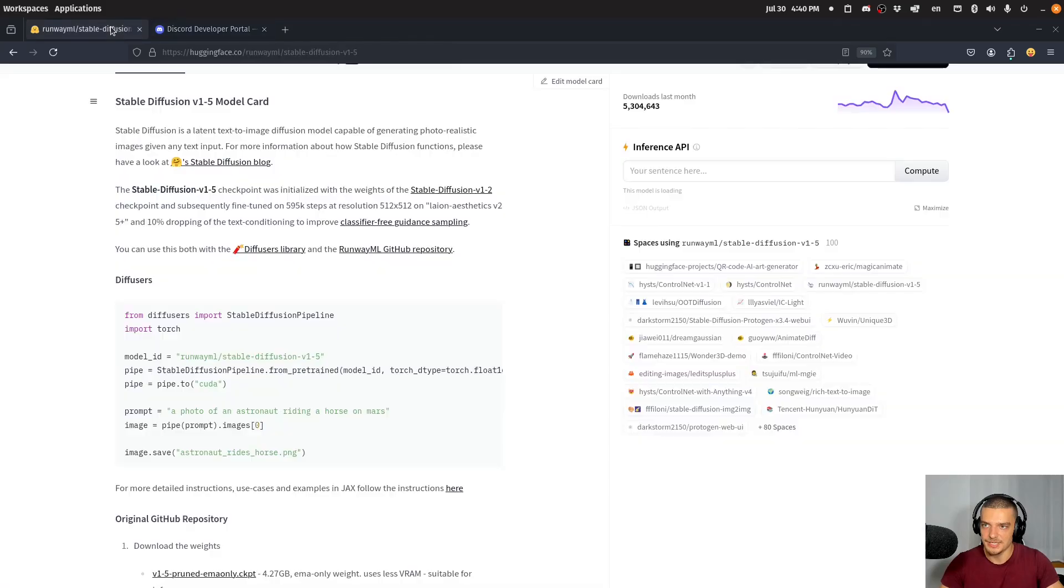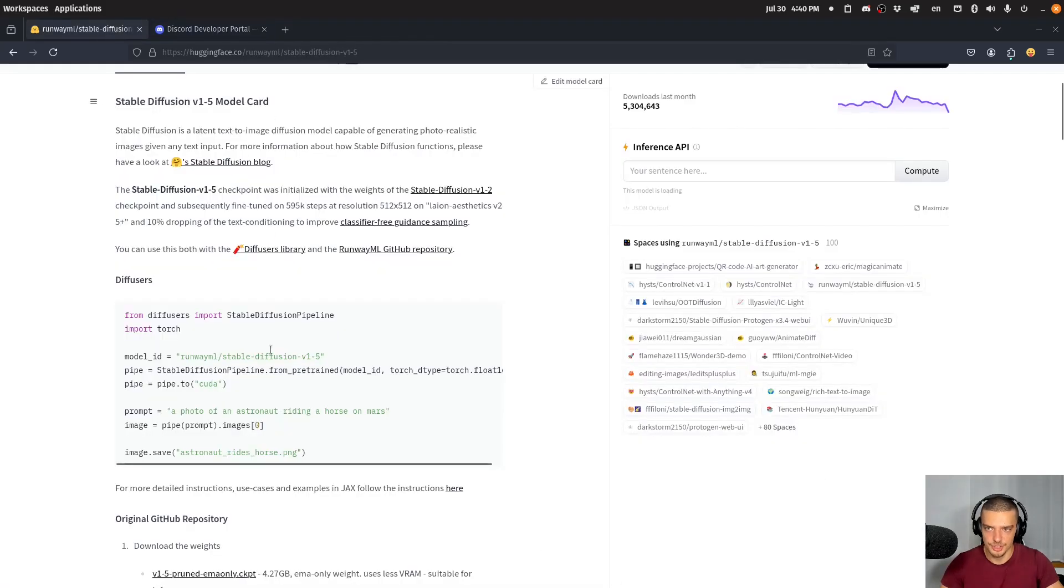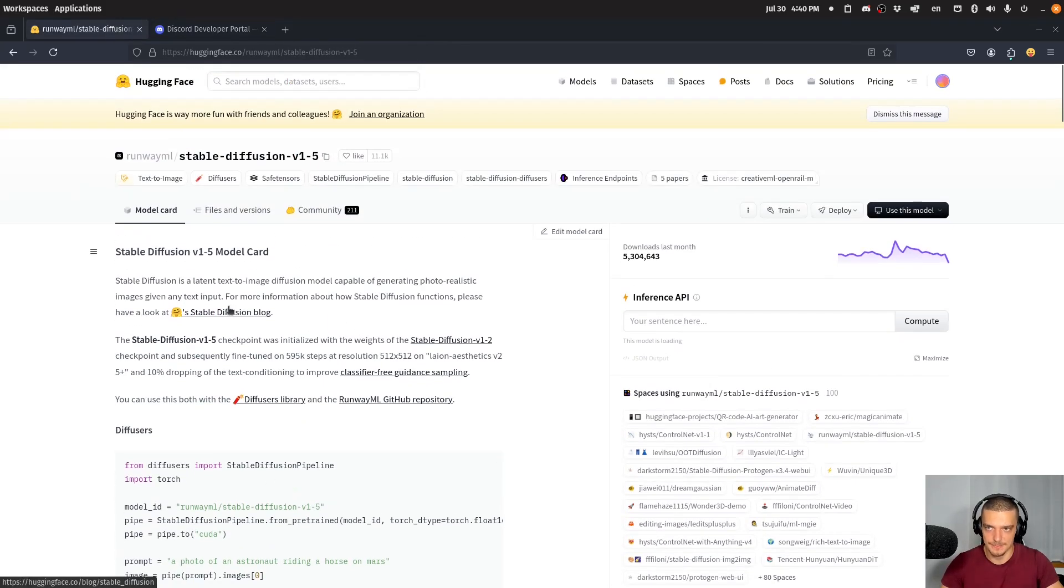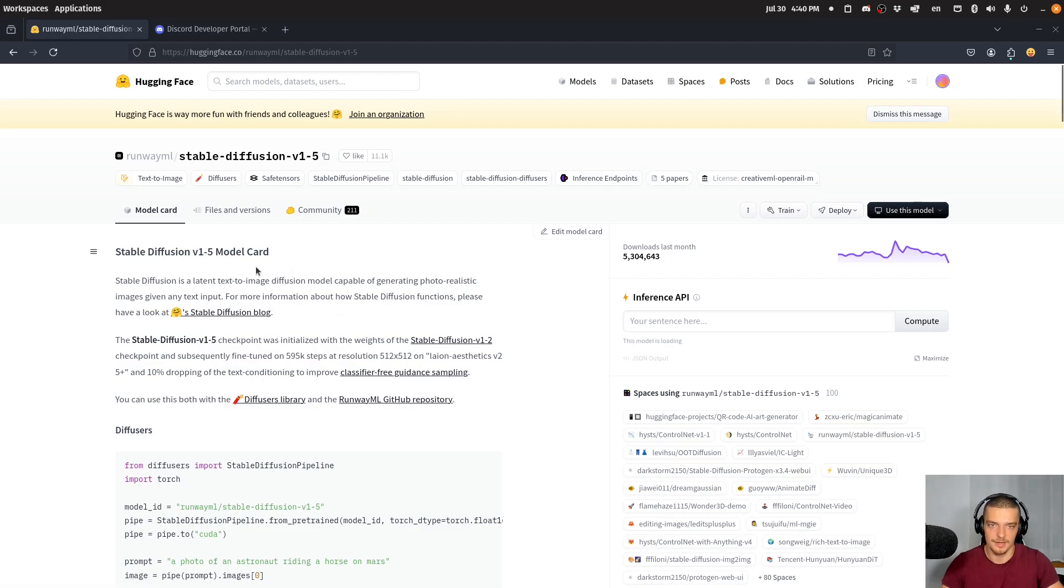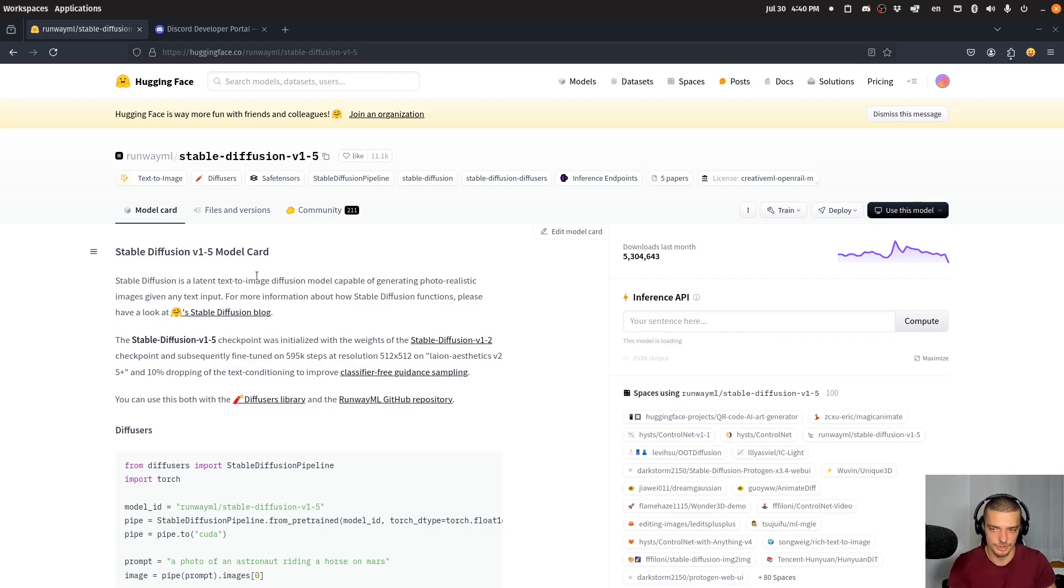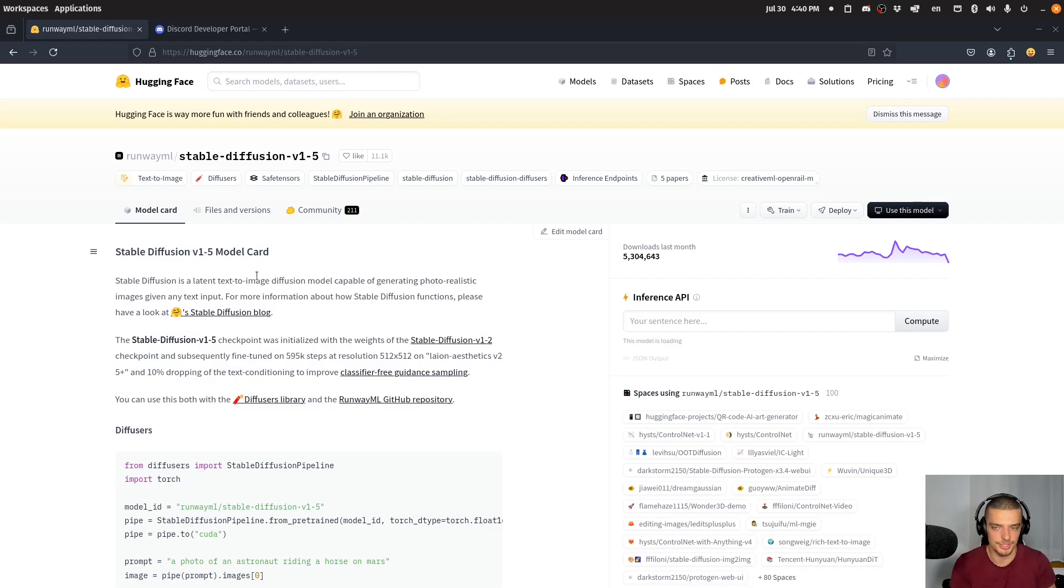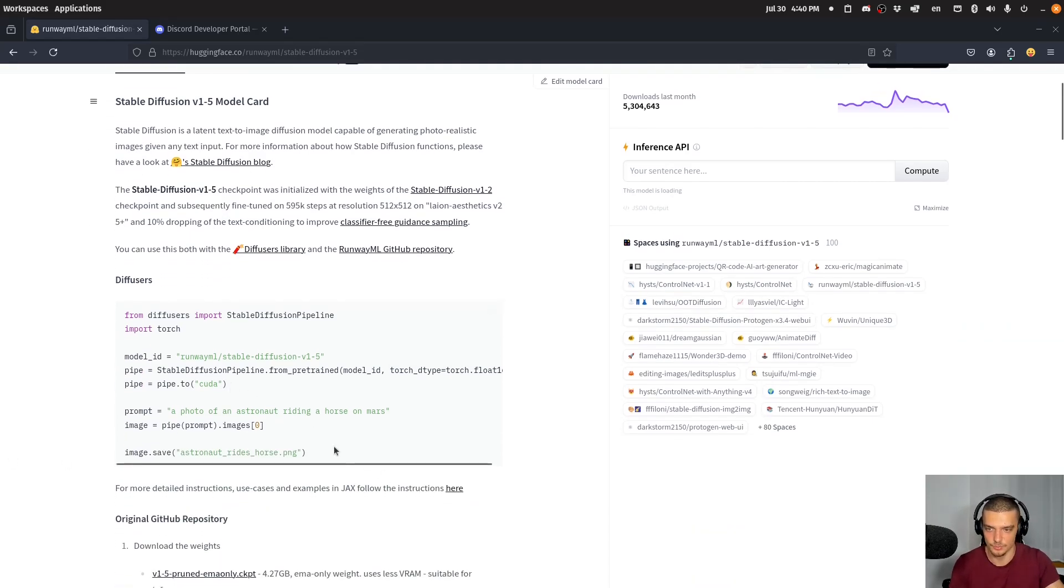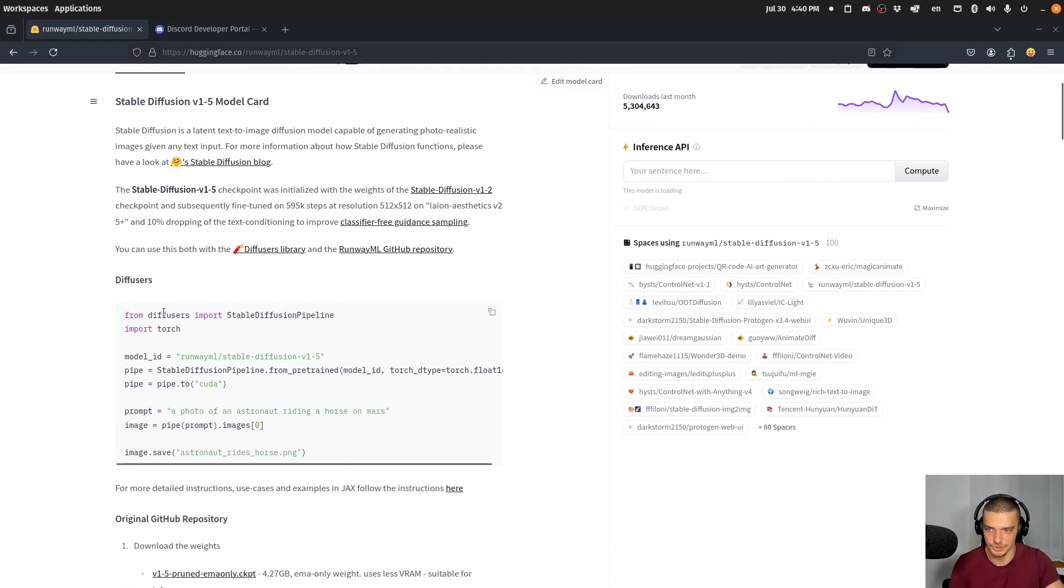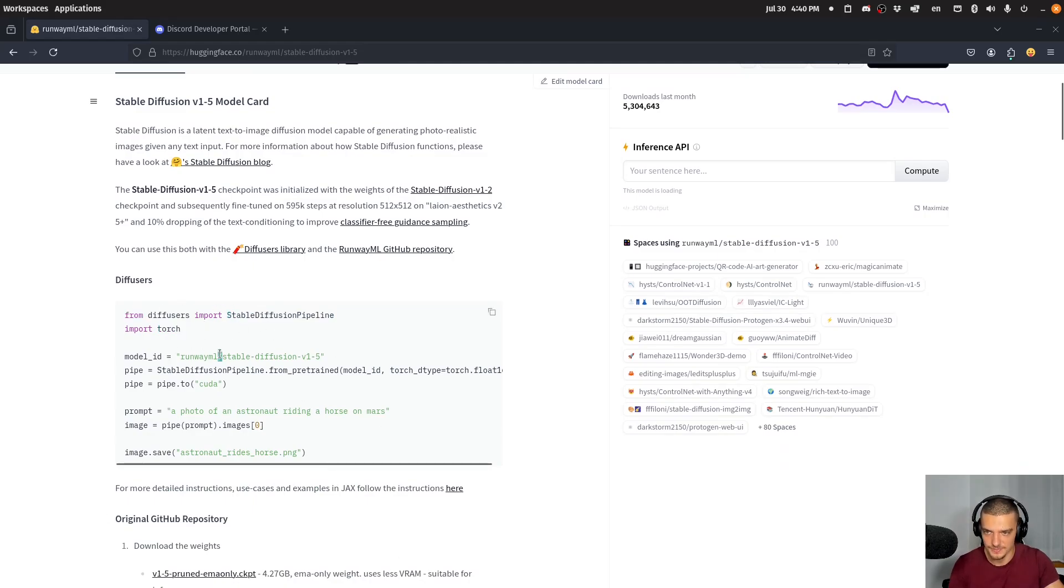The second thing that we need is we need an image generation model. In my case here, I'm going to use stable diffusion version 1.5 from Hugging Face. You can use any other version of stable diffusion. You can use any other image generation model. But you need to have some way to get a prompt, feed it to the model and get an image in return. This is how you do it with this package.